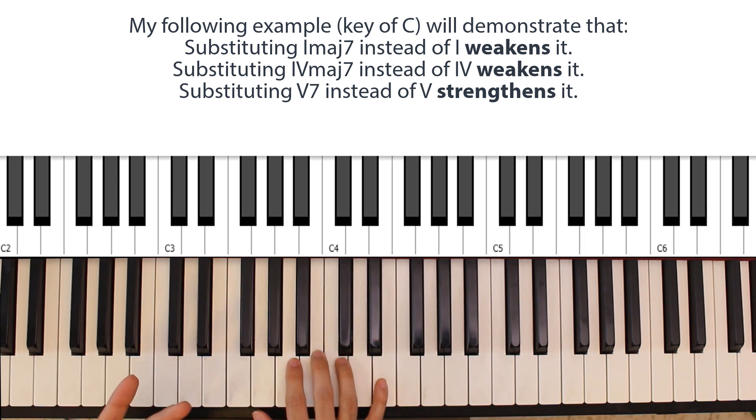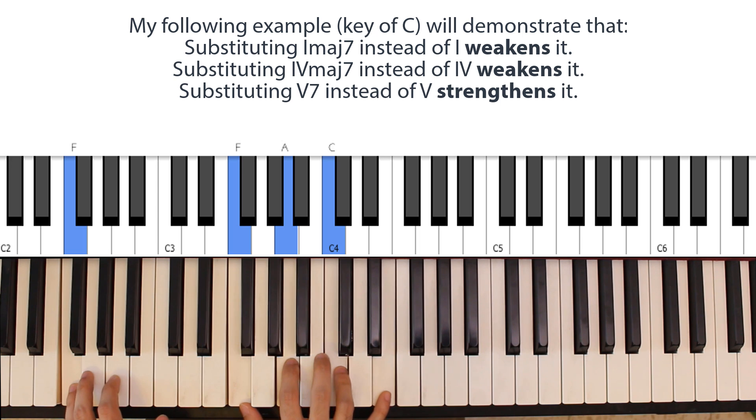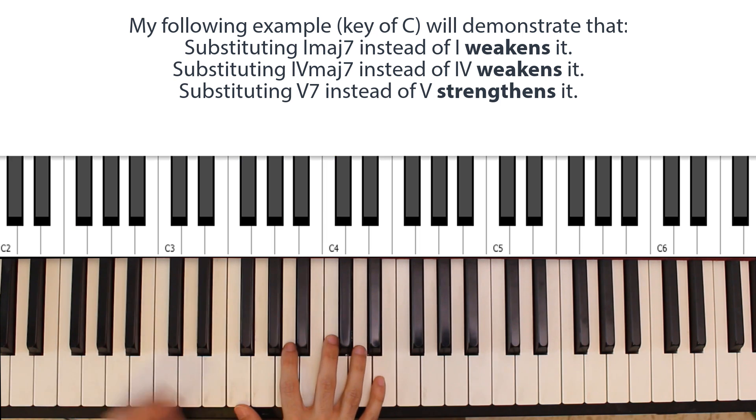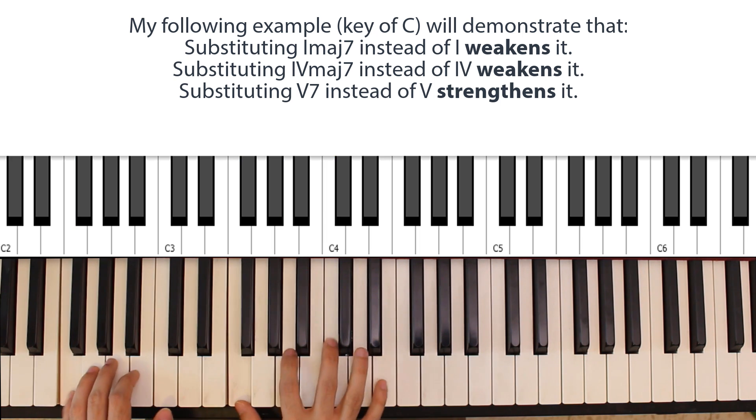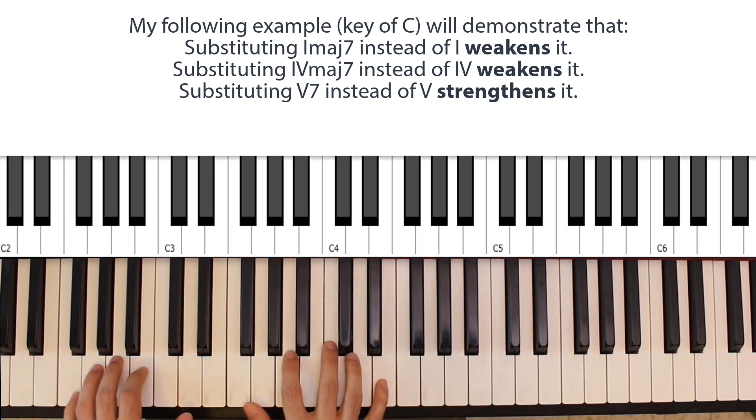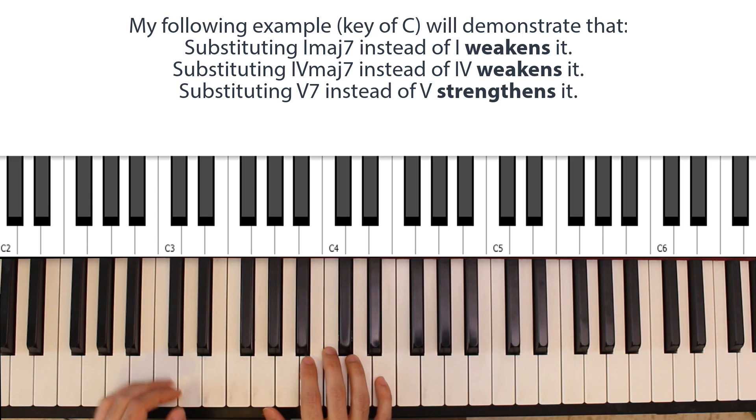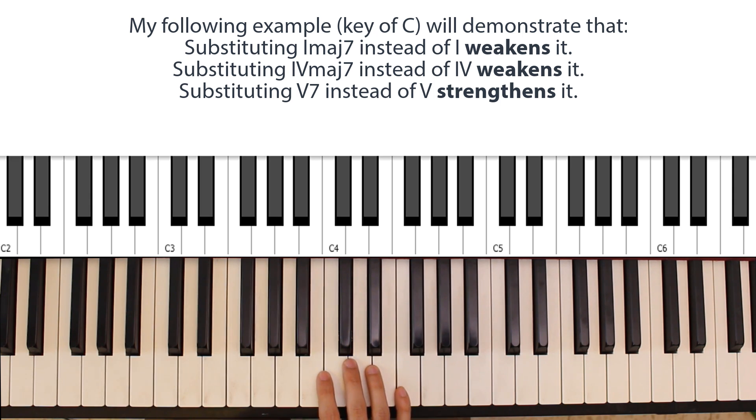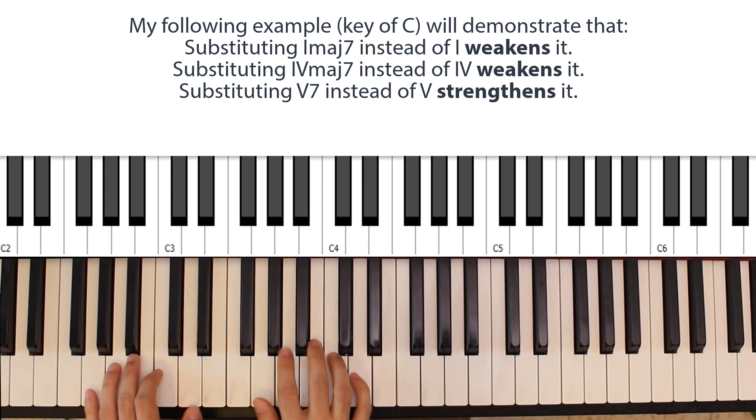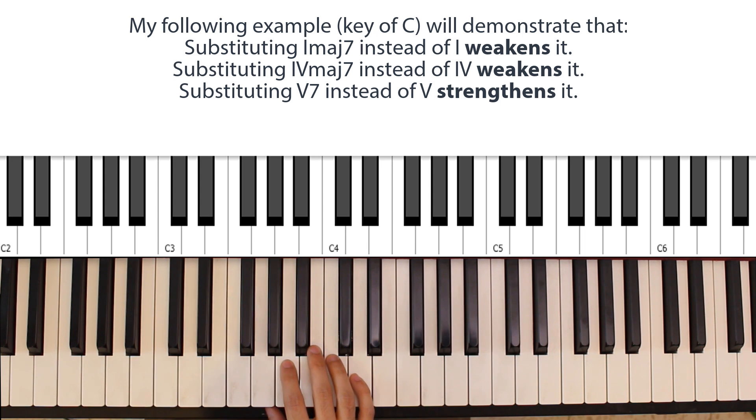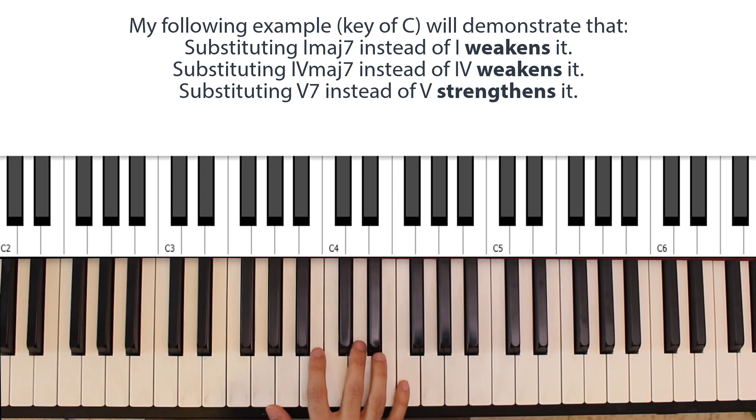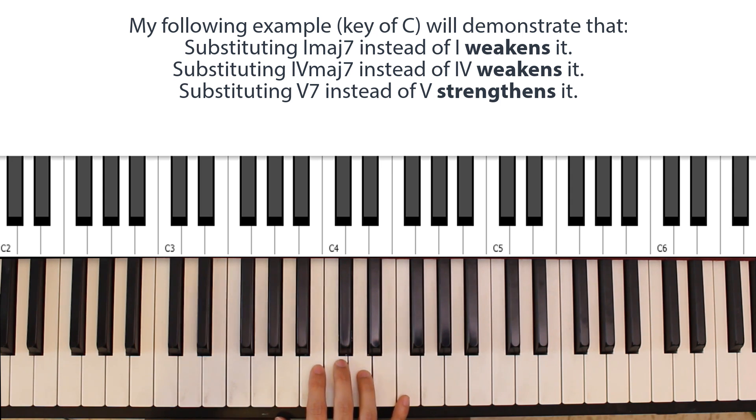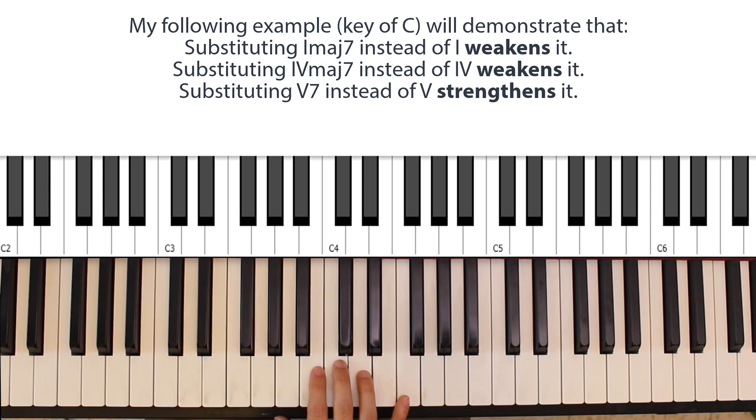This is also true for the subdominant degree. Whenever you play an F major seventh in the key of C, which is the subdominant, you're weakening that degree. The only case where this is not true is when you're playing the fifth or the dominant degree of the scale. It actually turns out that a dominant seventh tends to resolve even stronger to the tonic than a basic dominant major triad.